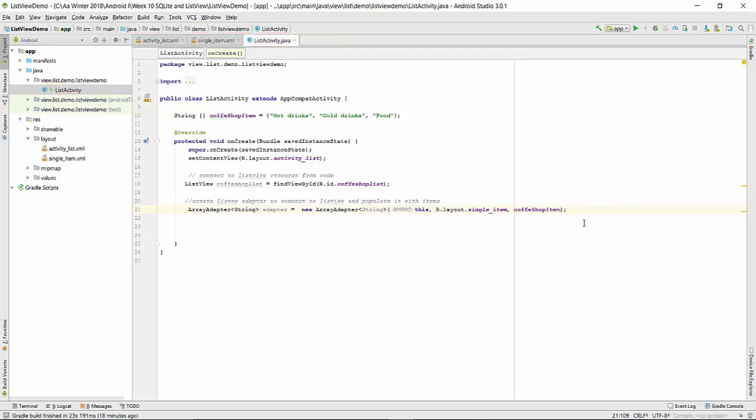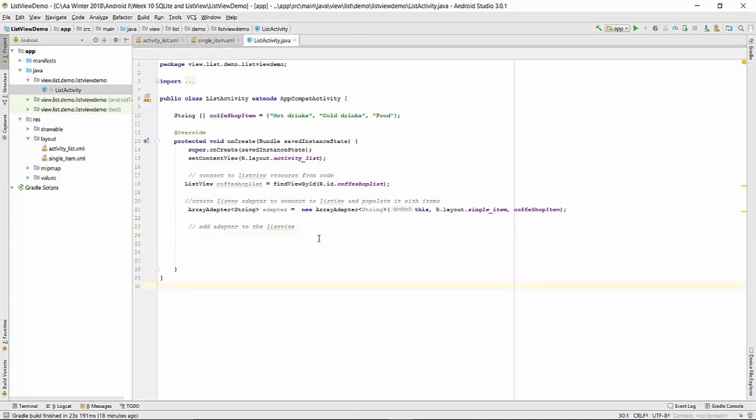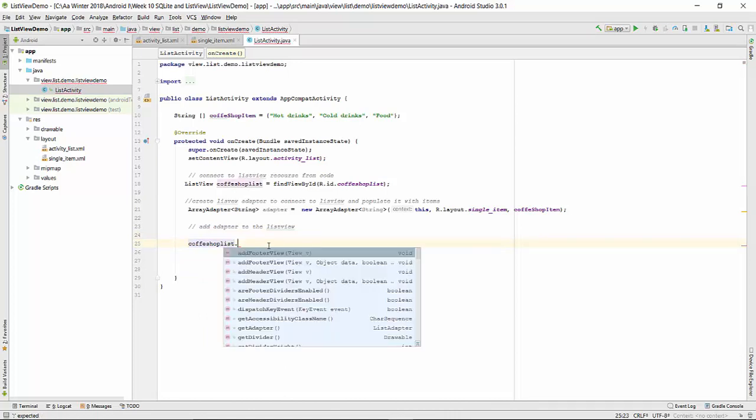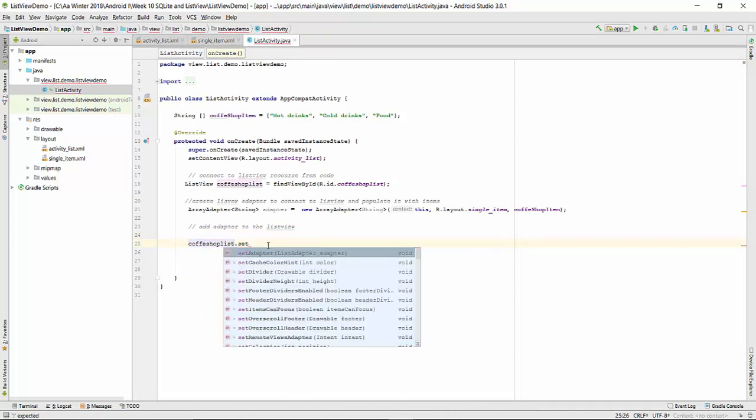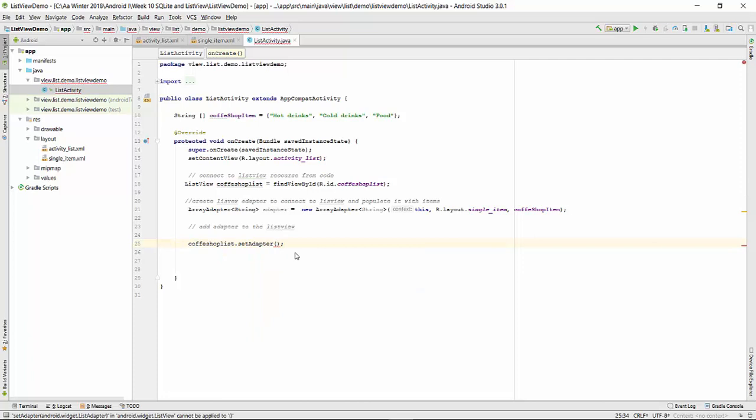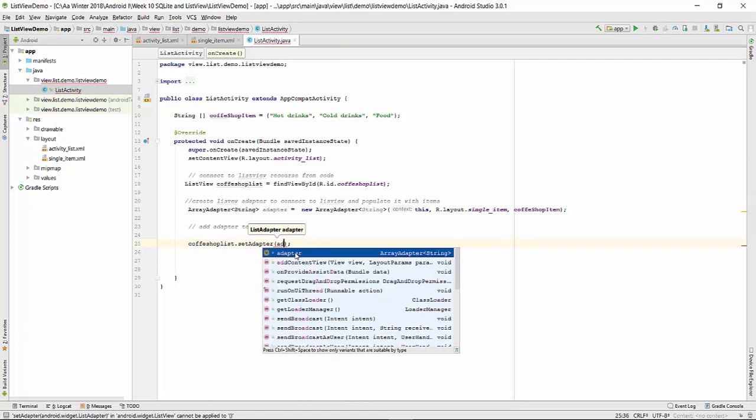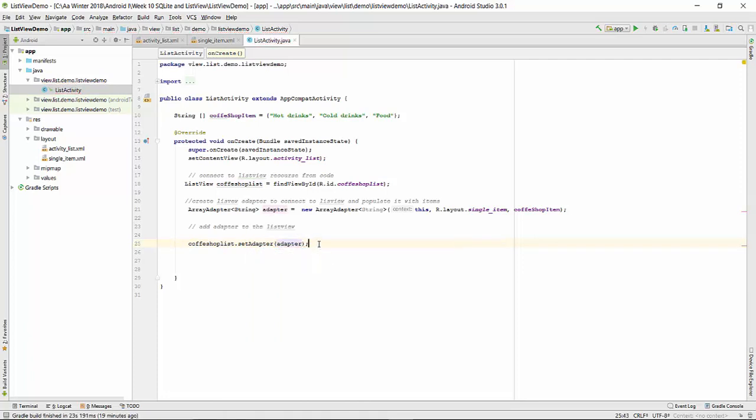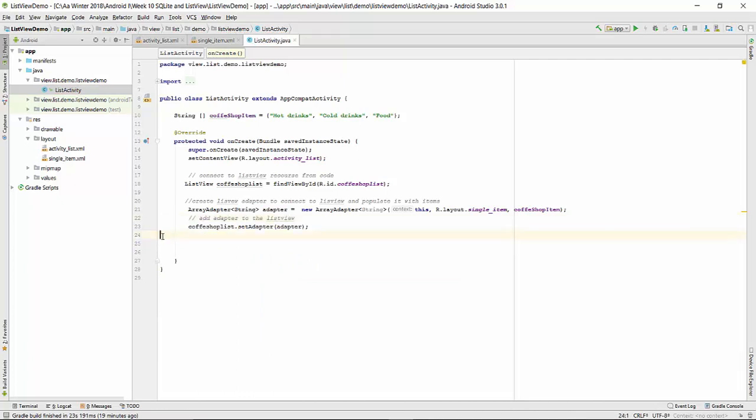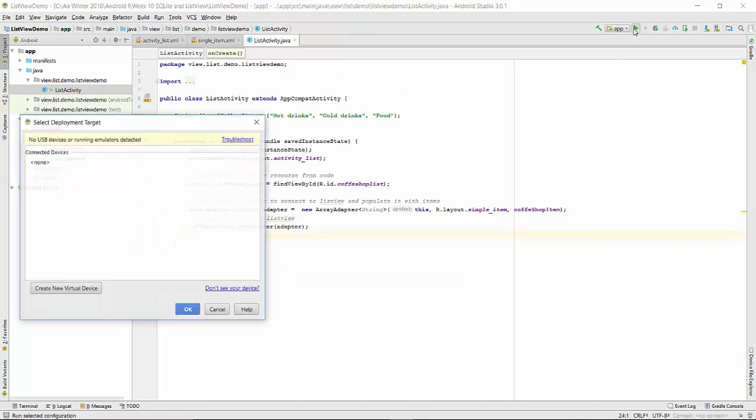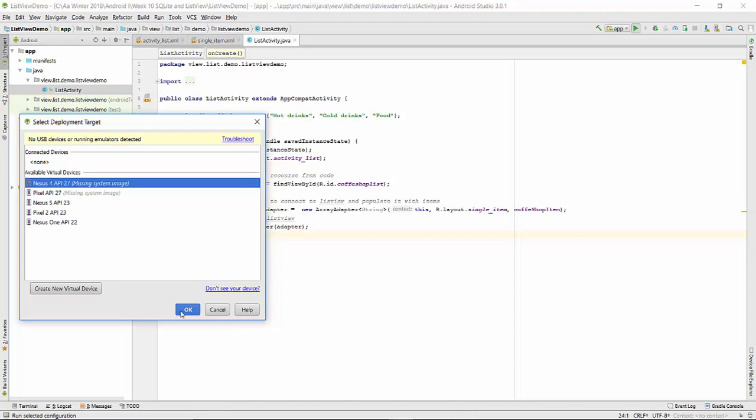Finally we need to connect the adapter. Add adapter to the ListView. So we're using the name of the list dot setAdapter, and the variable of the adapter, just what we created before. Okay, so we're done with populating the basic list. We can try to run it right now.